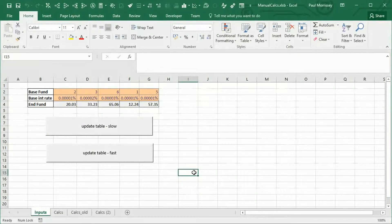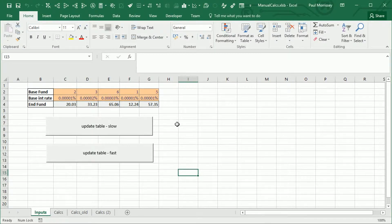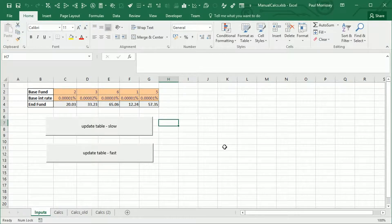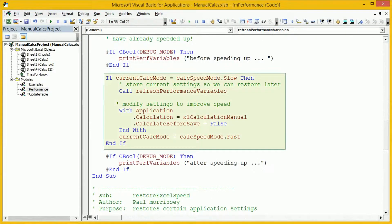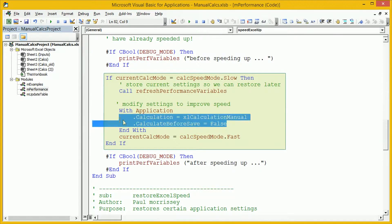In this video, we're going to cover how to improve the performance of your workbook by changing the calculation mode from automatic to manual. The spreadsheet shown here has a macro recorded in it. This macro does a lot of copying and pasting of values and then calculates a worksheet. The performance code literally just switches calculation mode to manual and switches off calculate before save.